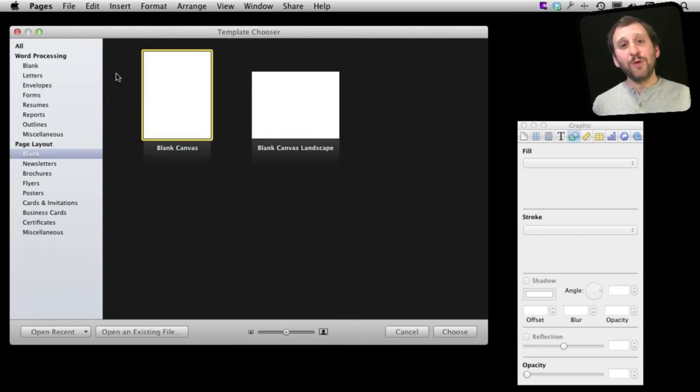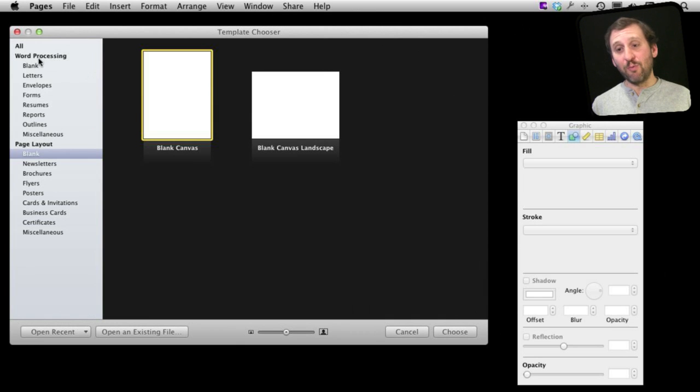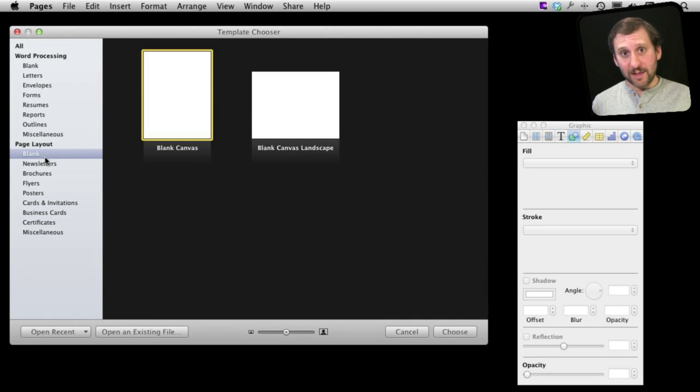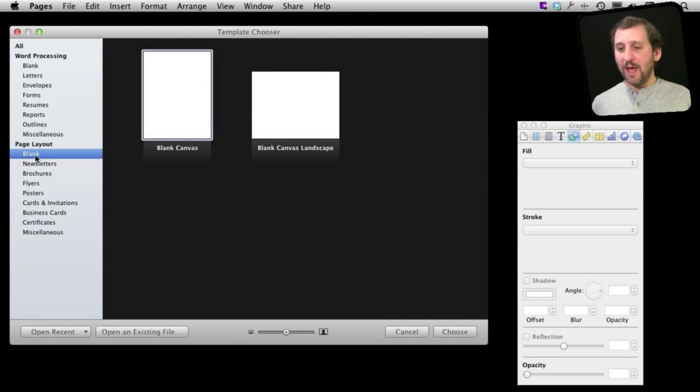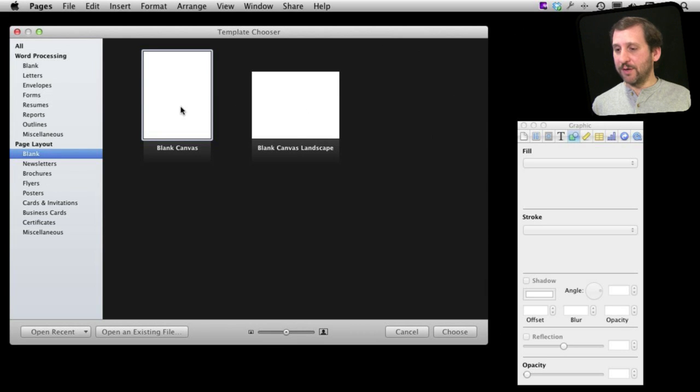So when you start a Pages document you get to choose between word processing and page layout. Something like this of course you want to use page layout and you can choose whether you want vertical or horizontal orientation. Let's just do vertical for this example.